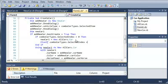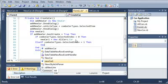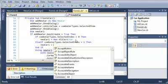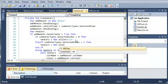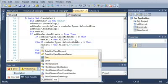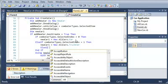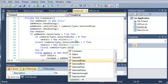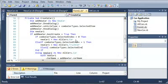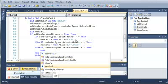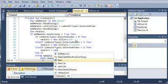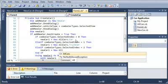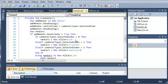And then else if one more time for the sports car. Else if combo car types dot selected index equals two, then we'll go ahead and type new car one equals new all cars dot sports car.